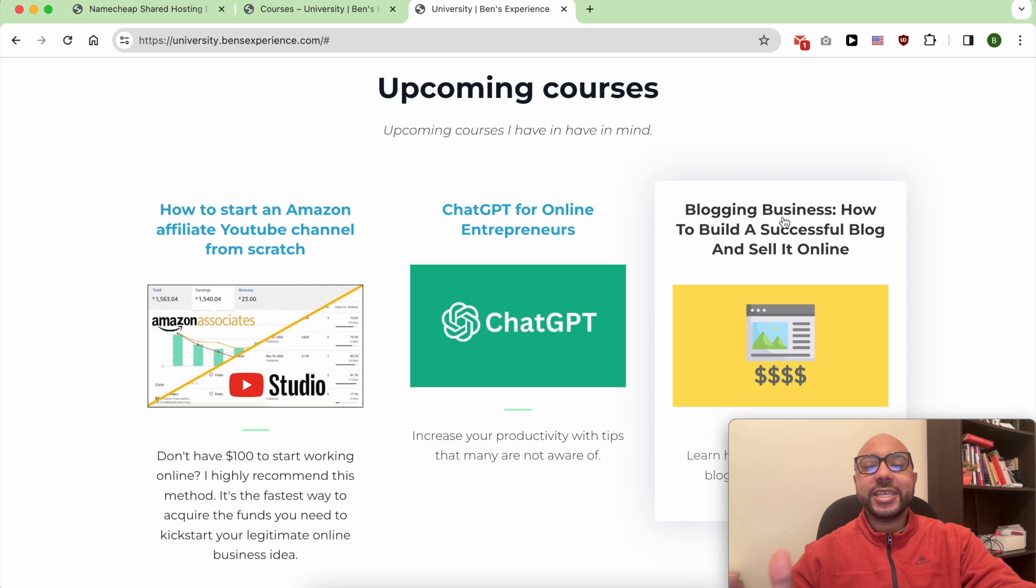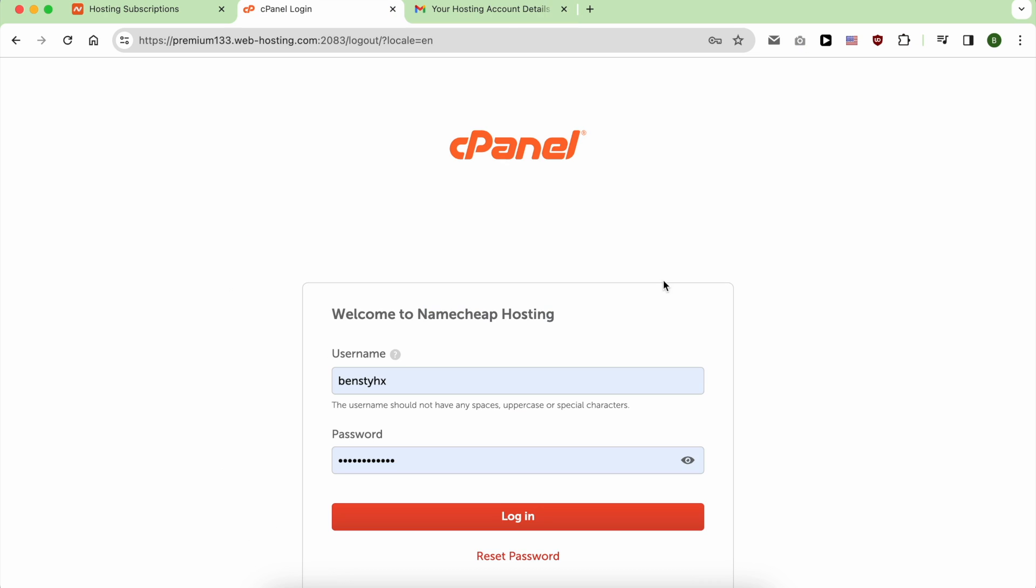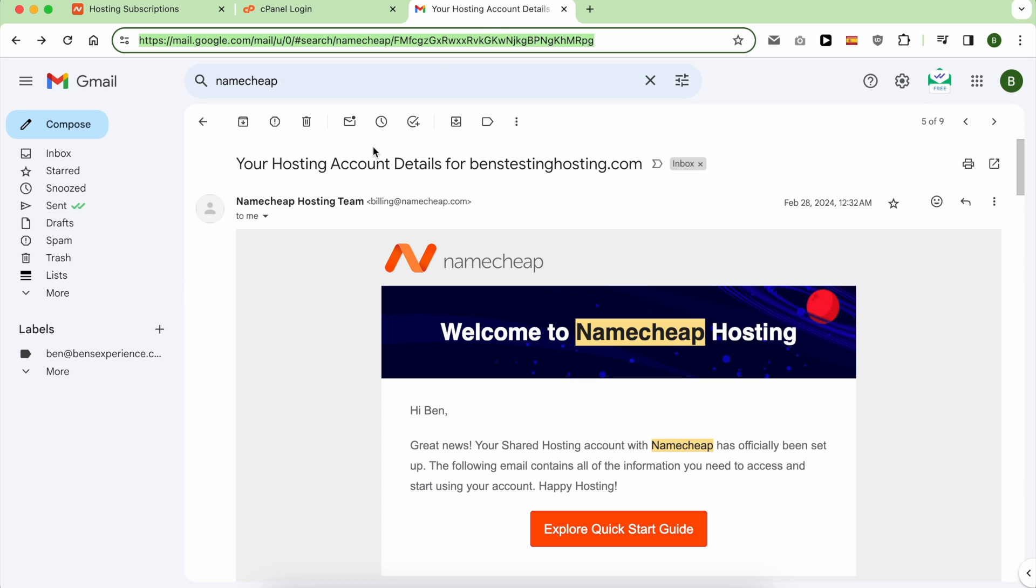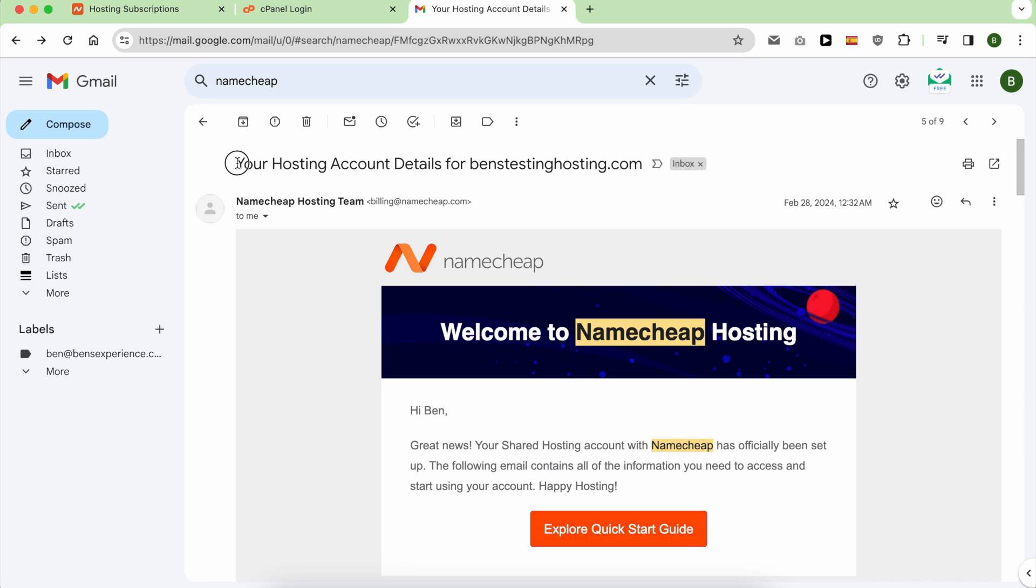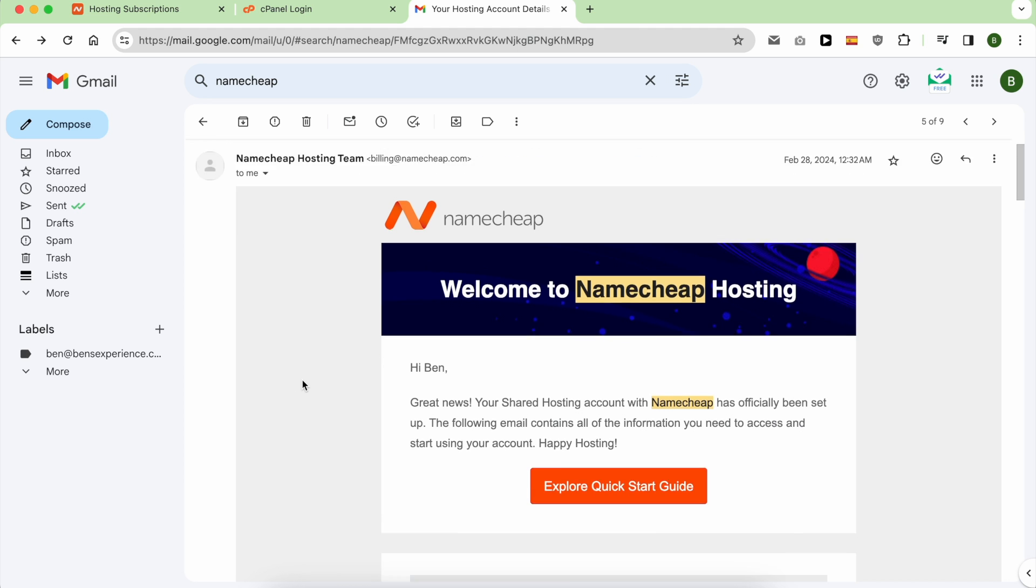It all starts with going to your inbox and search with Namecheap. Look for an email with this title: Your Hosting Account Details for your websites, and open this email.